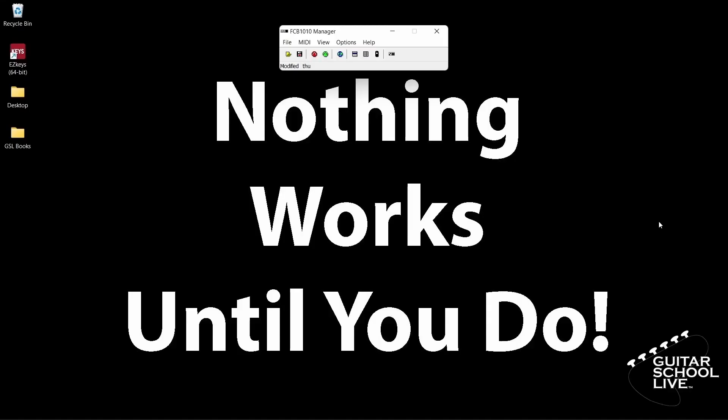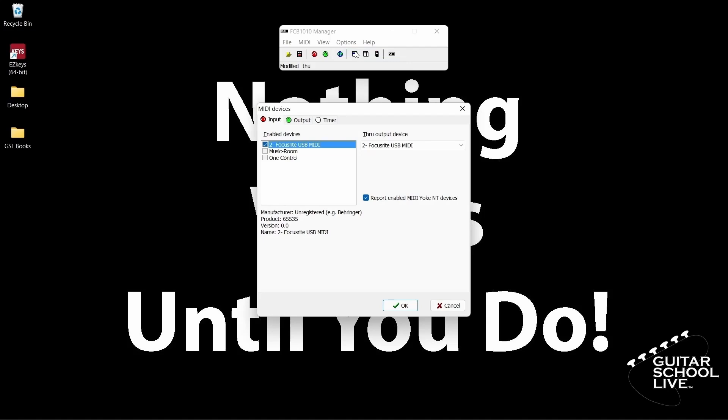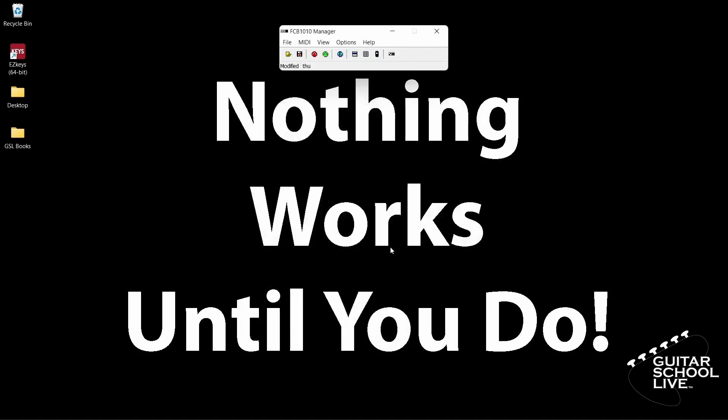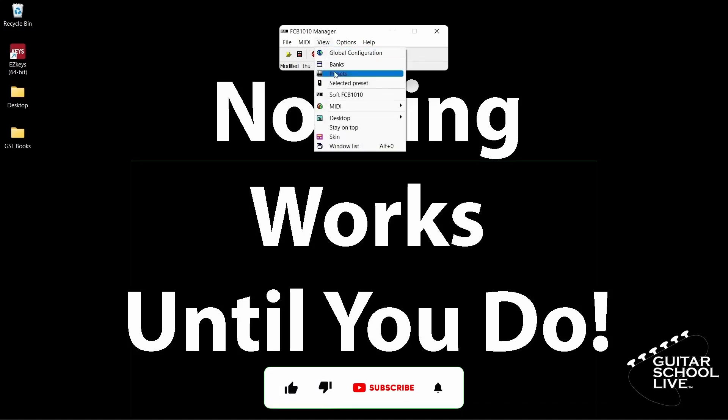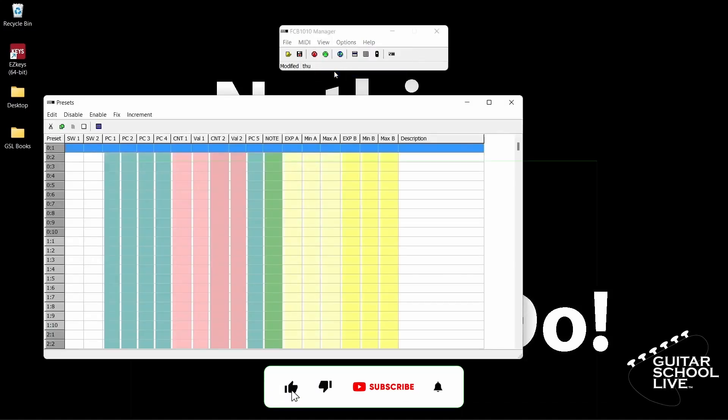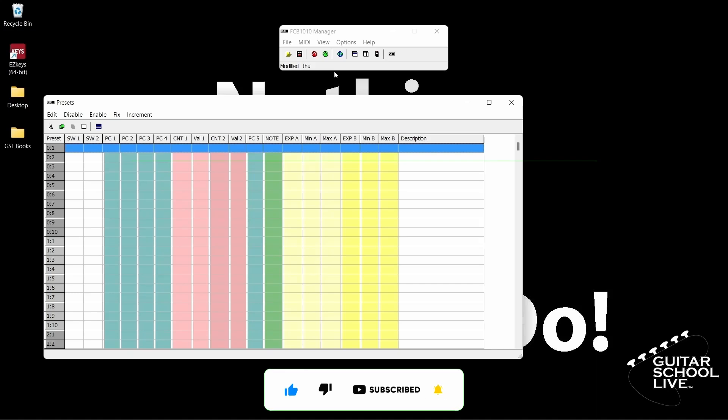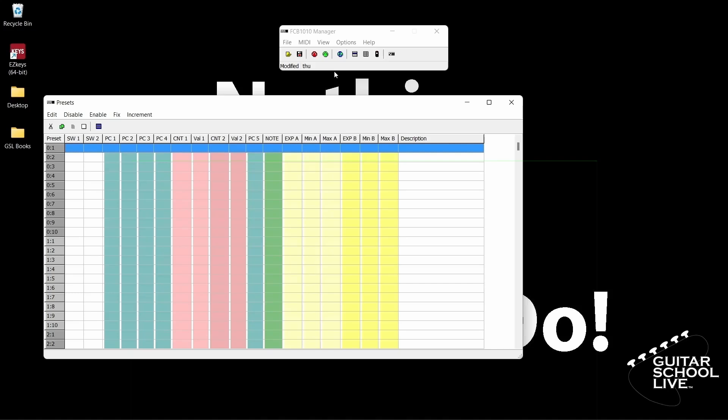When you open the editor, you'll be presented with this screen. The first thing you want to do is make sure your MIDI device is connected to the editor. Click the options button, then MIDI devices. From here, choose your MIDI device. After that click view, then presets. This is where you'll program the FCB-1010 to send MIDI messages. Now you are ready to start programming the controller.